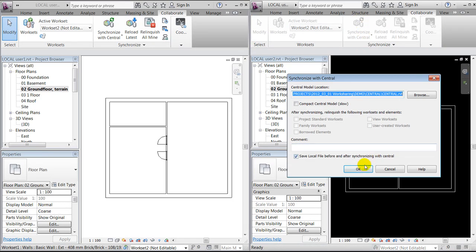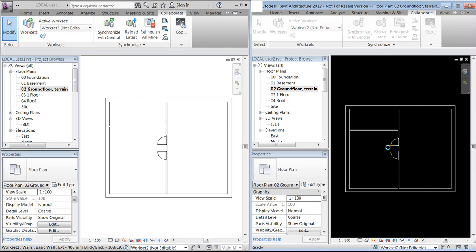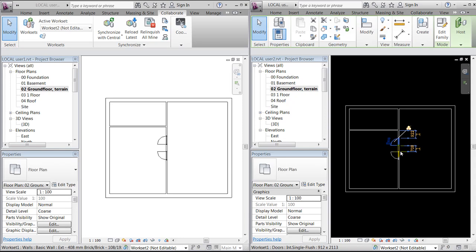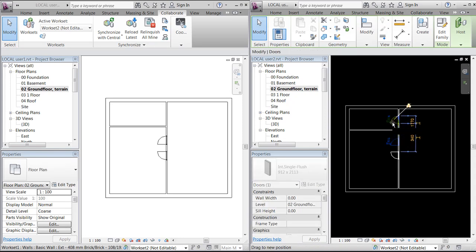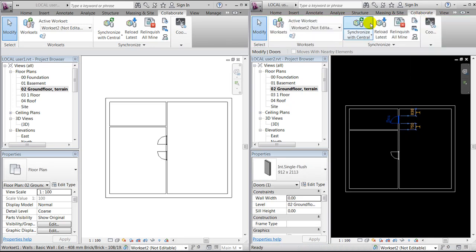I could then synchronize on my user two platform, and I should then get the changes. One thing that's also very nice about the worksharing system is that if I'm moving something as user two and haven't pressed the synchronize with central...